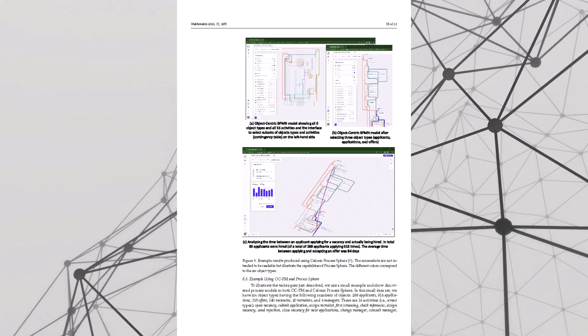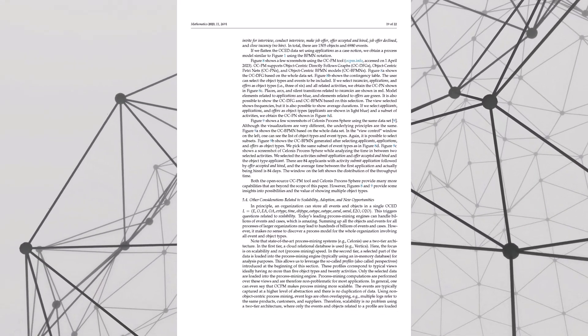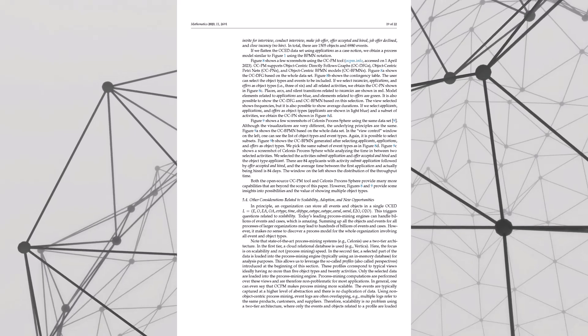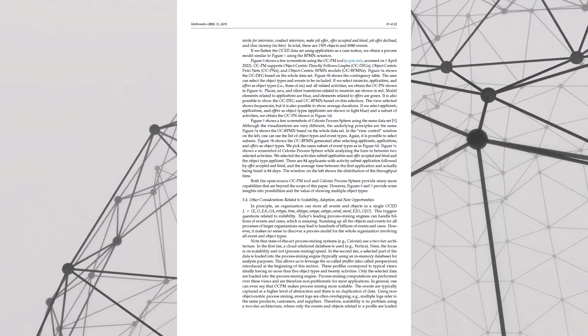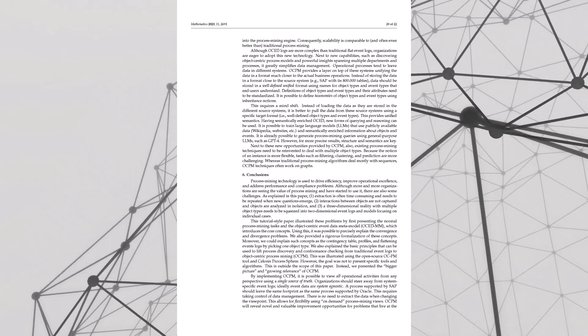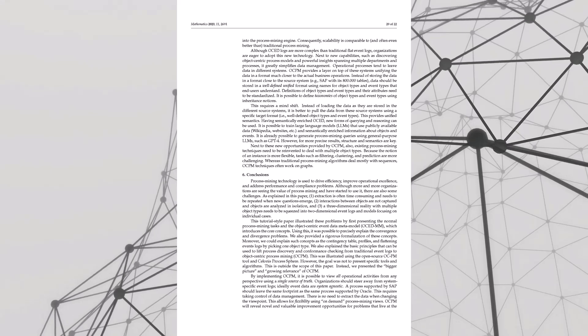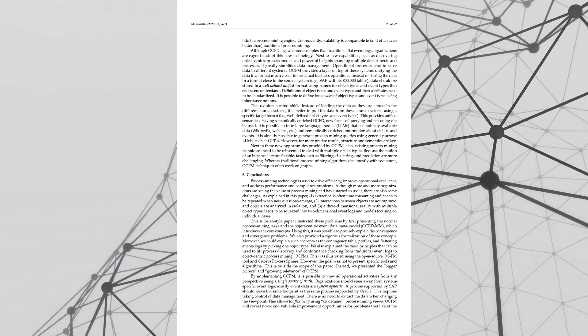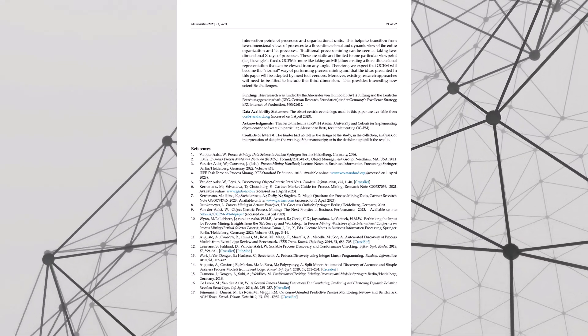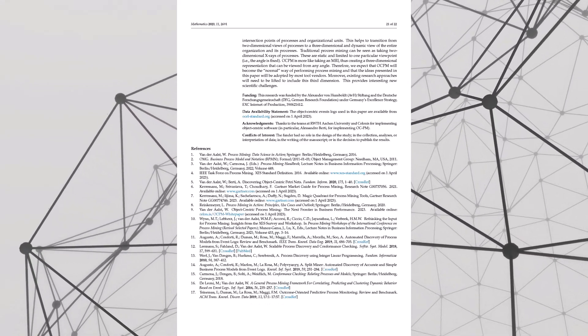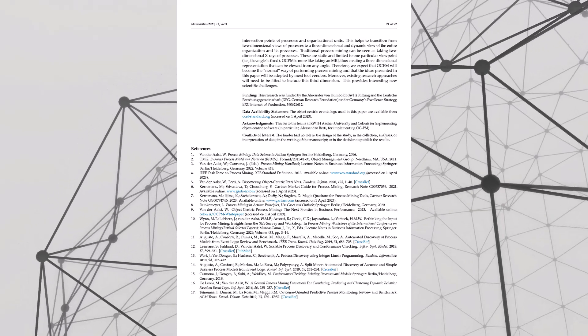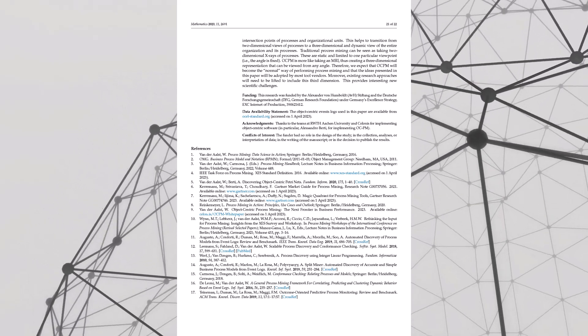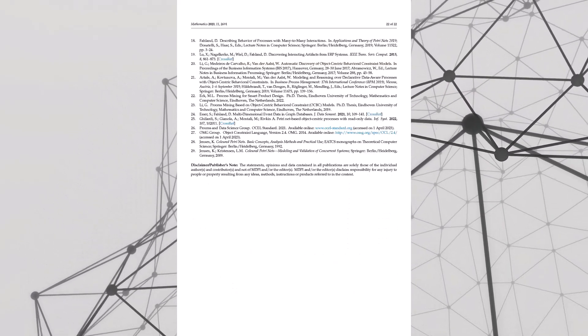Imagine a restaurant menu: you've got your appetizers, entrees, don't forget dessert. So a contingency table is organizing information that same way, but instead of food it's our object types and events. In our job application example, we could have applicant, application, vacancy as our columns. And then our rows would be events like submit application, screening, interview, job offer.